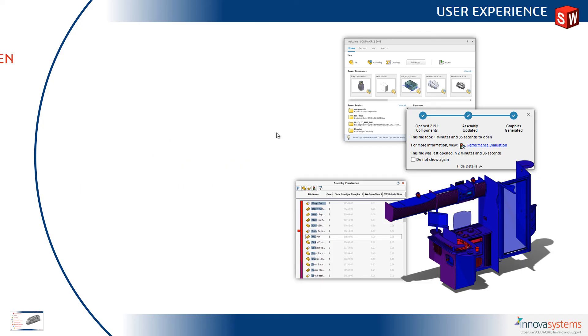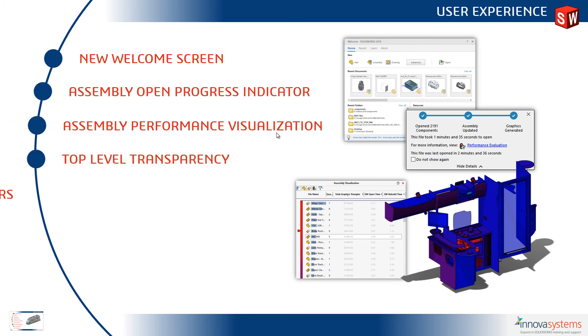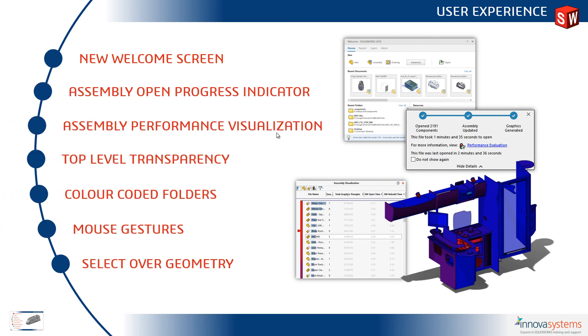Okay so switching back to the PowerPoint. We have a new welcome screen. An assembly open progress indicator dialog box. Where we have a link to assembly performance visualization. We can set top level transparency at the click of a button.